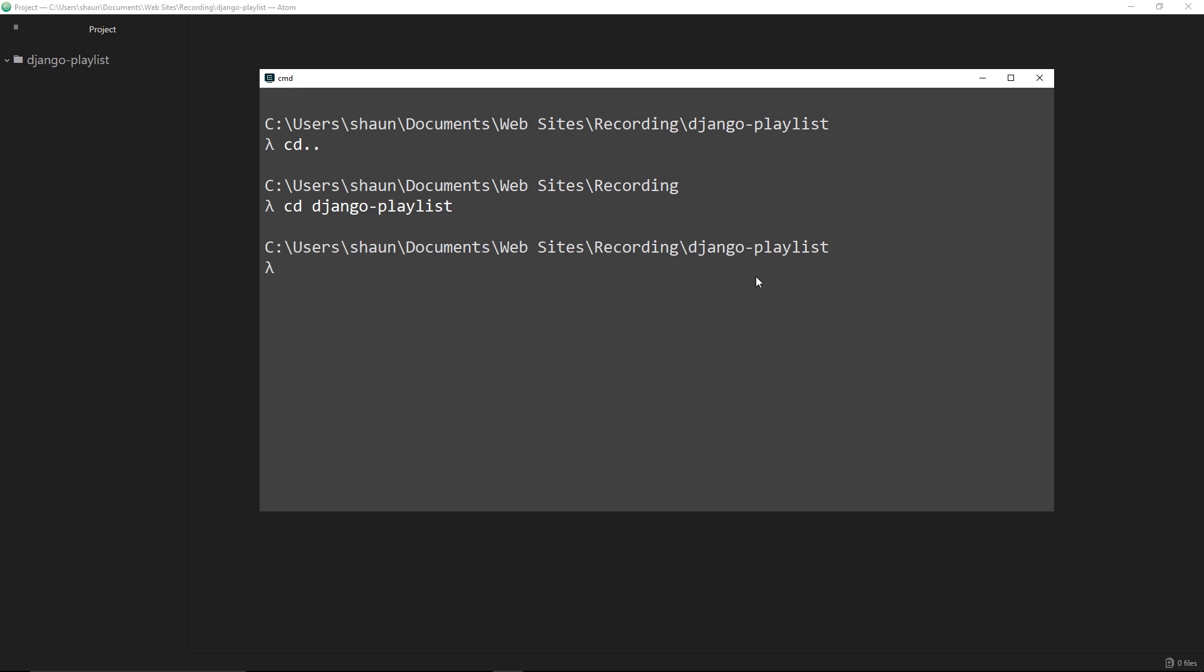So how do we create a Django project? Well, once we have Django installed, dead simple - all we do is say django-admin, then it's startproject, and then the name of your project. I'm going to call this djangonautic.